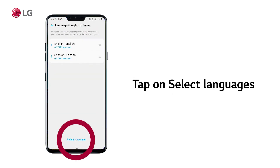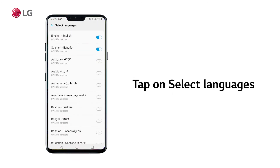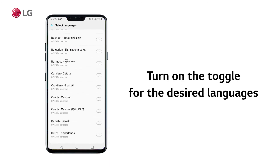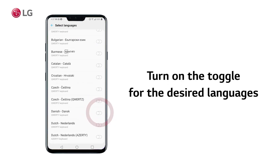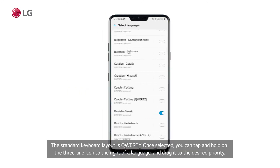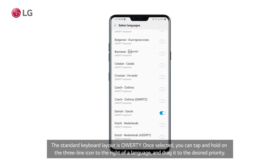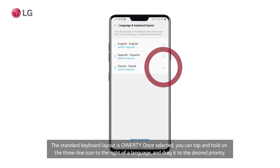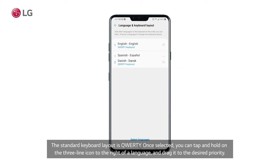Tap on Language and Keyboard layout, and tap on Select Languages at the bottom. Turn on the toggle for the desired language or languages and keyboard layout. The standard keyboard layout is QWERTY. Once selected, you can tap and hold on the three-line icon to the right of a language and drag it to the desired priority.